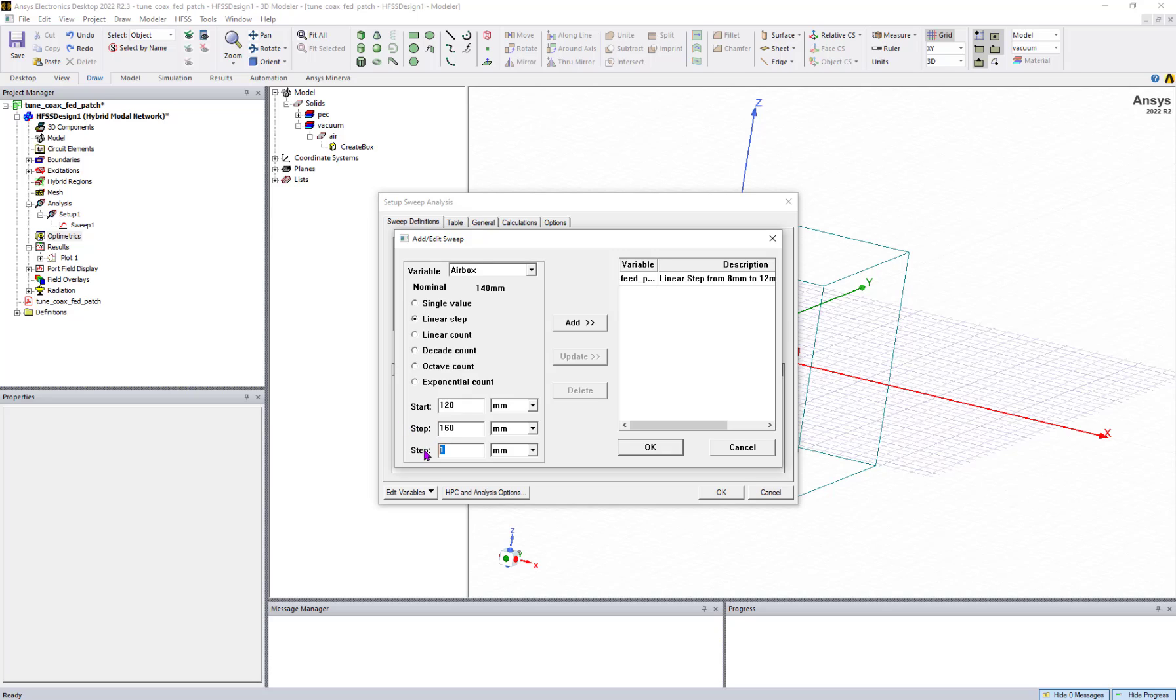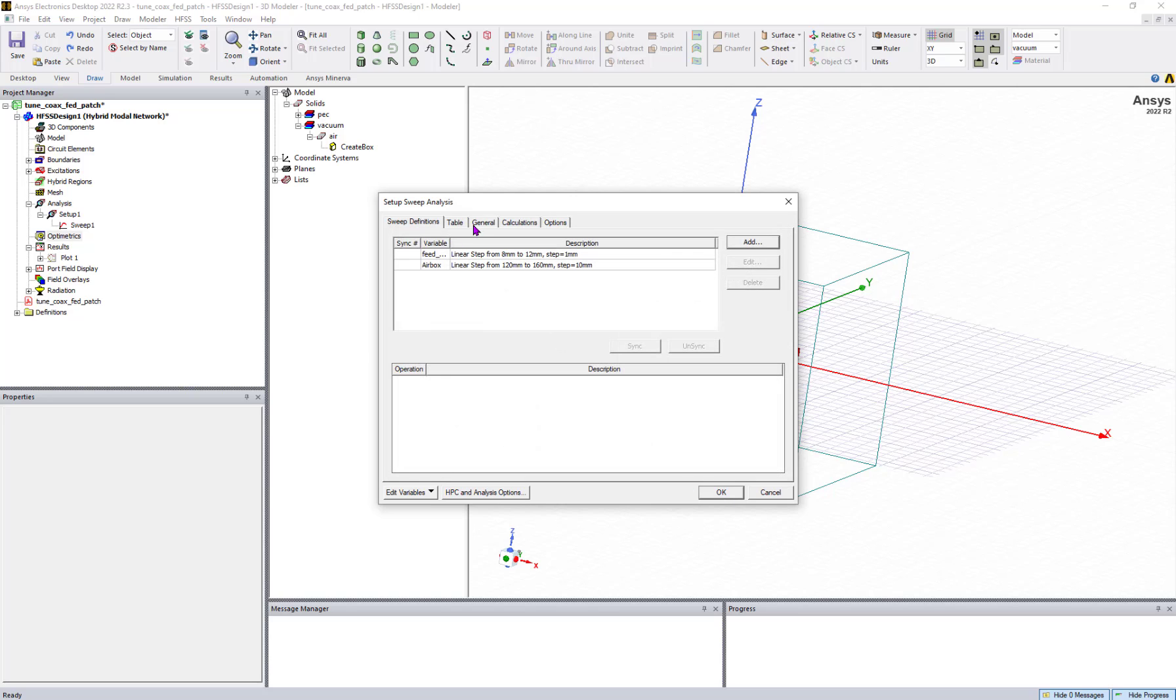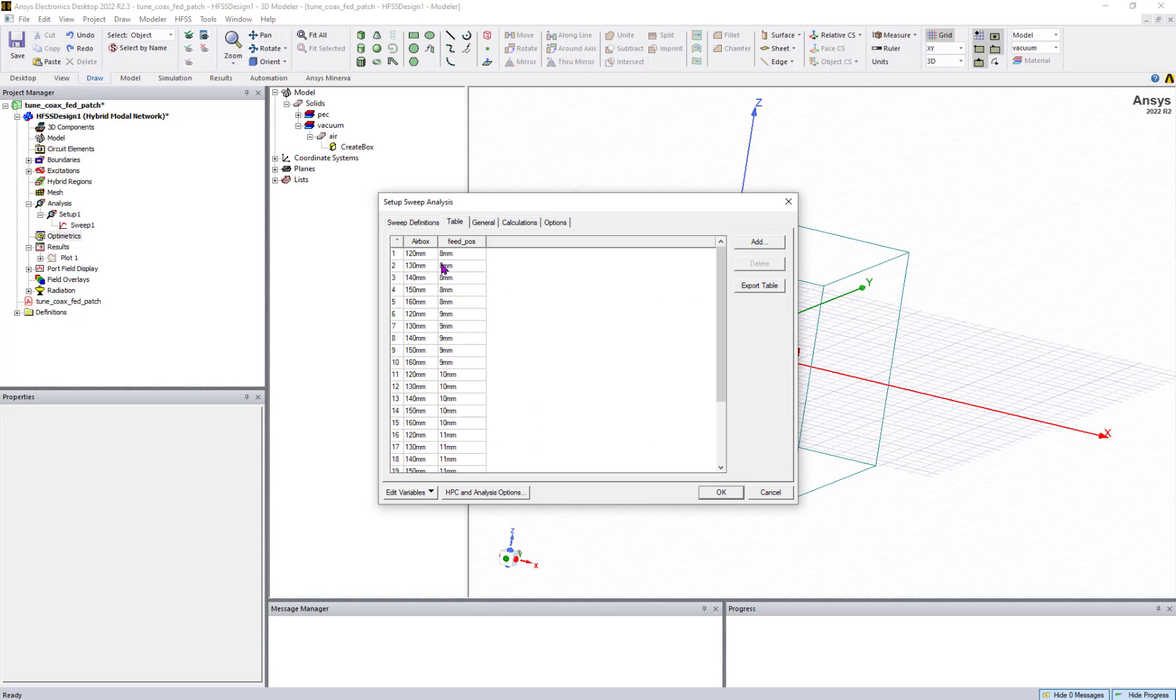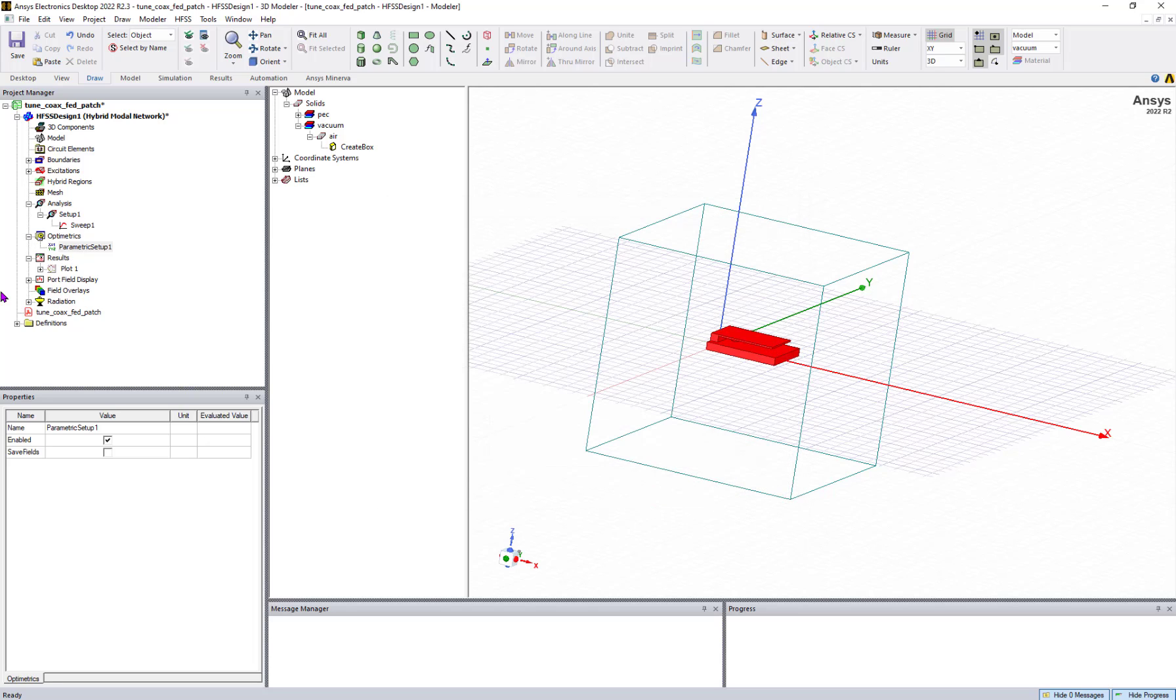If I go here under the table, you can see these are the combinations of simulations going to run. I can click OK, and this is a combination where with different combinations of variables I need to run it.